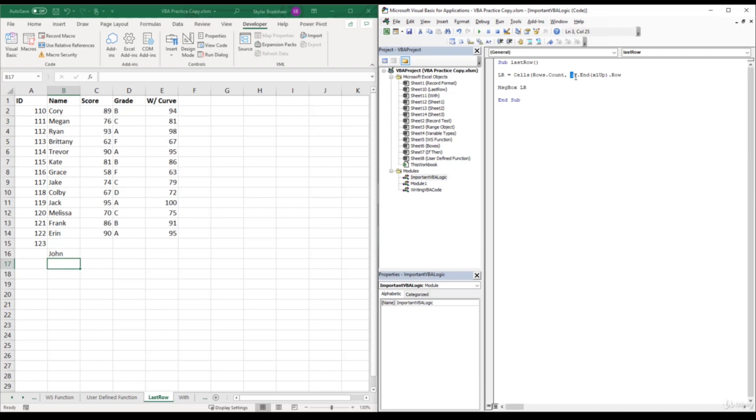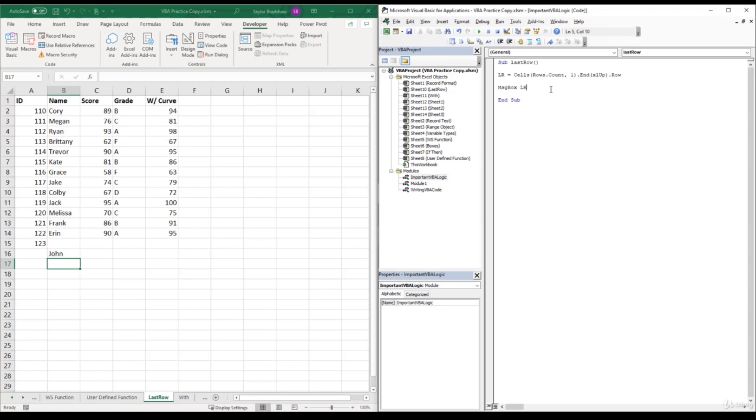But I can't stress enough how important and useful this line of code is. I personally use it almost every time I work inside of VBA. So this is definitely something that you want to remember. And later in the course, you will see how useful this line of code is when we start talking about loops and how we can do something to each cell until we get to the last row of our data.